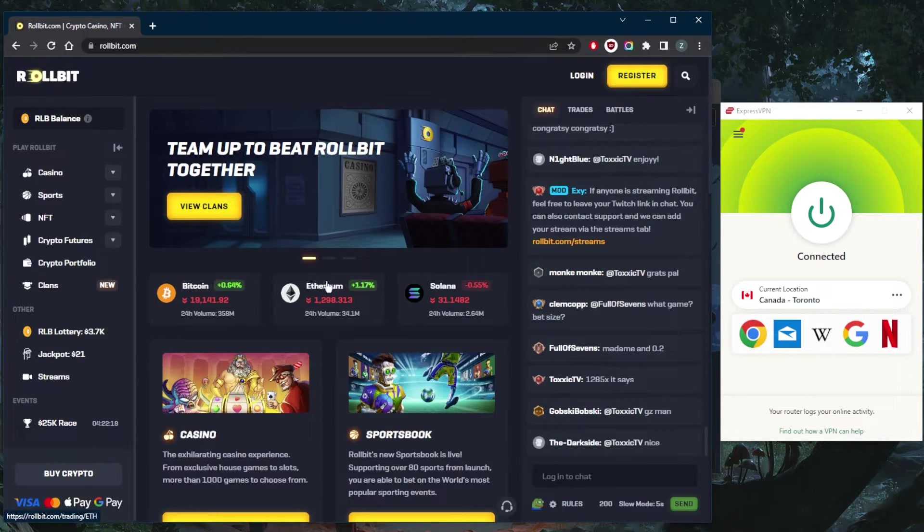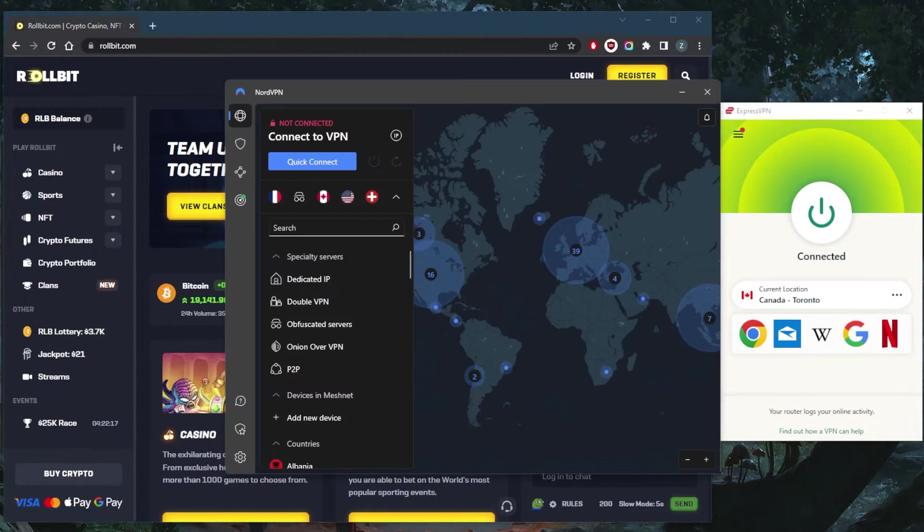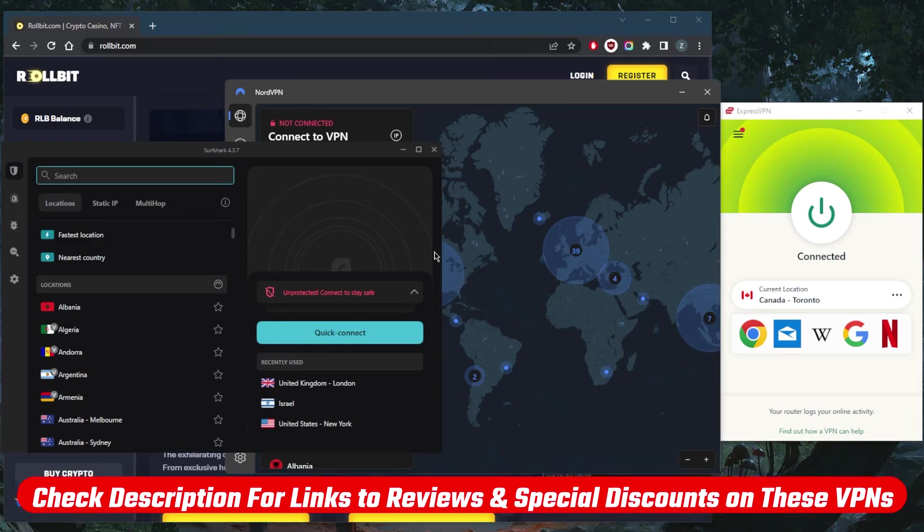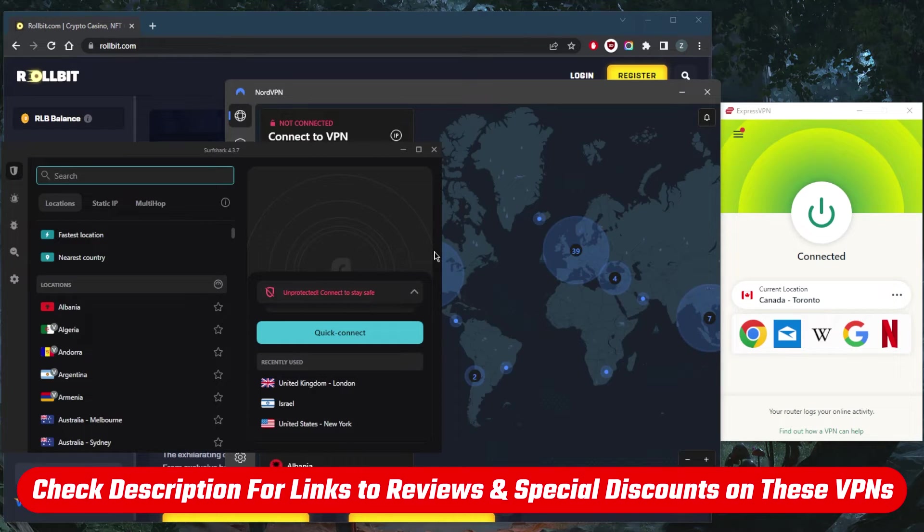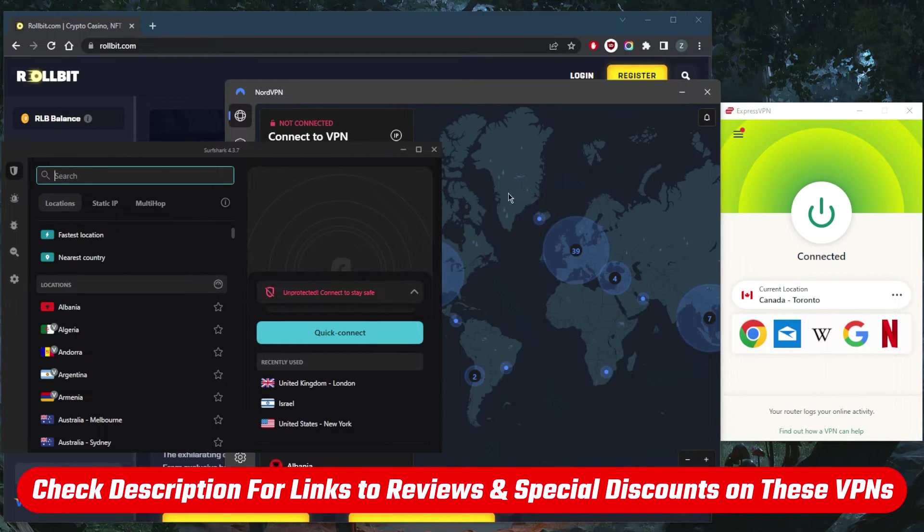If you guys are interested in any of these VPNs, you'll find these pricing discounts in the description down below. And if you happen to connect to a country where it's not available, simply switch to another country where it is available and you should be good to go.